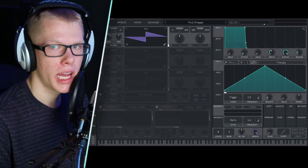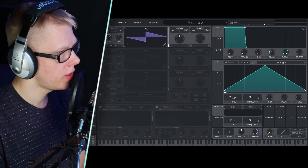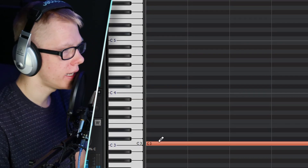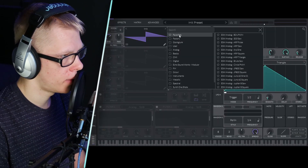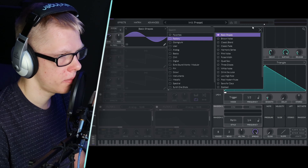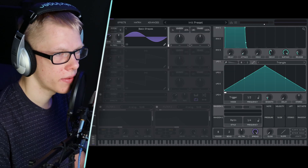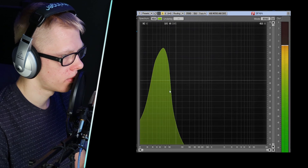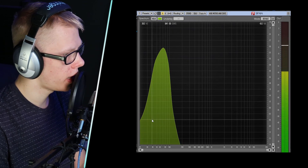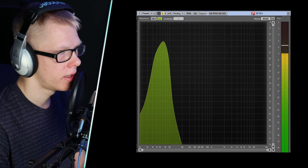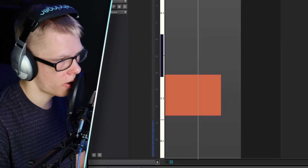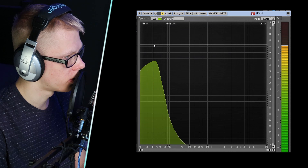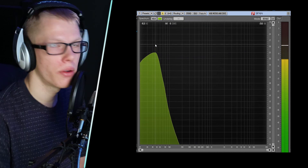So this is Vital right here and we're making the 808 first. Let's go into the MIDI roll, place an 808 on C3, and change the initial preset to factory basic shapes so we have a sine wave. If we open up Span and hit play, you can see the tone is at around 68 Hz — that's not right. We need to move it down by another octave so it's more around 40–50 Hz.